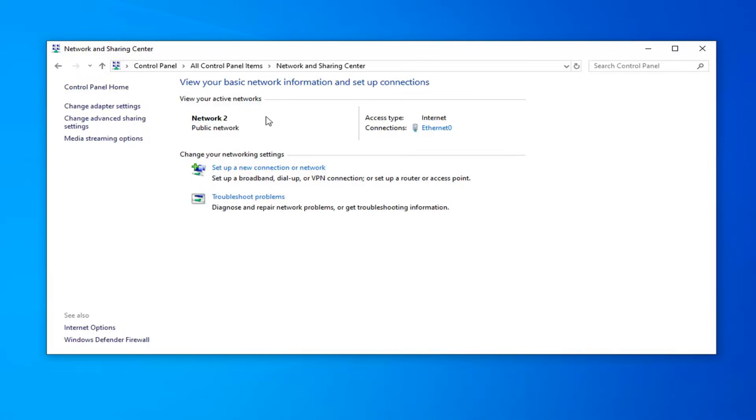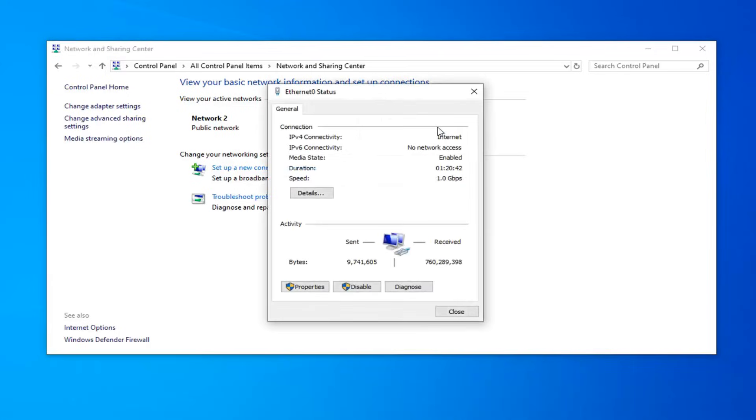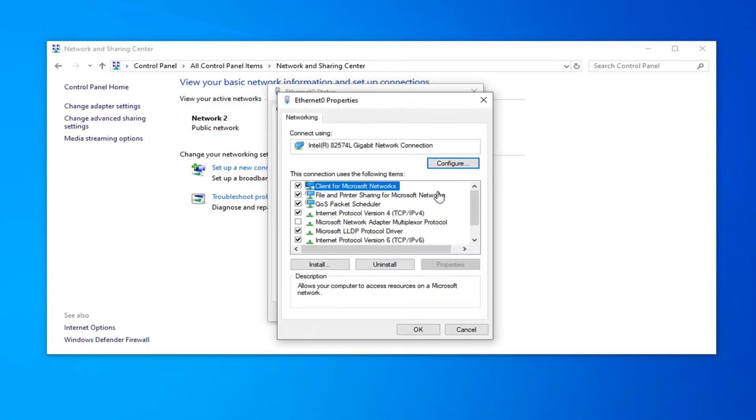Select whatever network connection you're currently using here. Go ahead and select your connection type, just click inside of there. Now you want to select properties and then select the configure button.